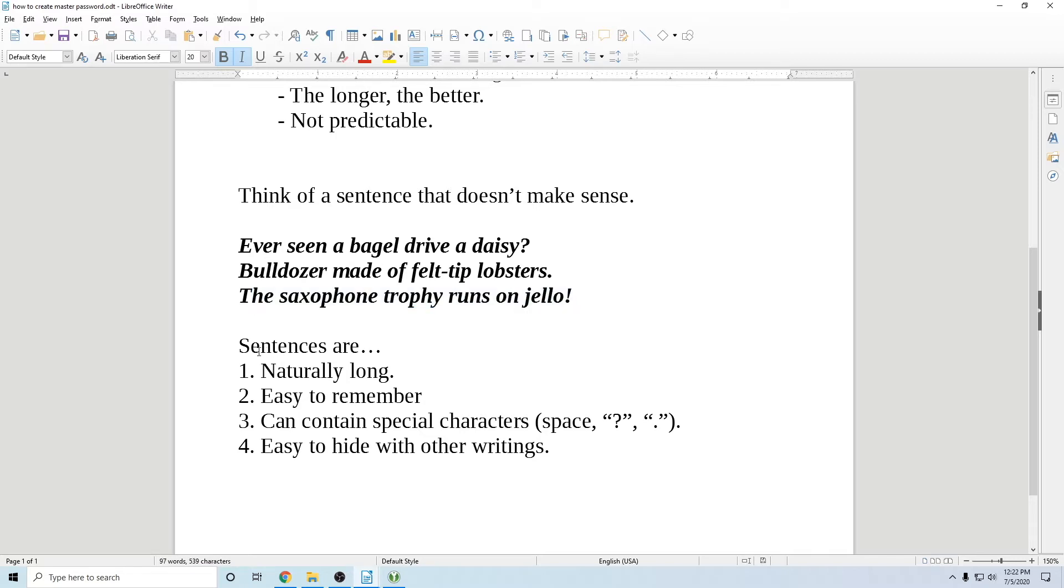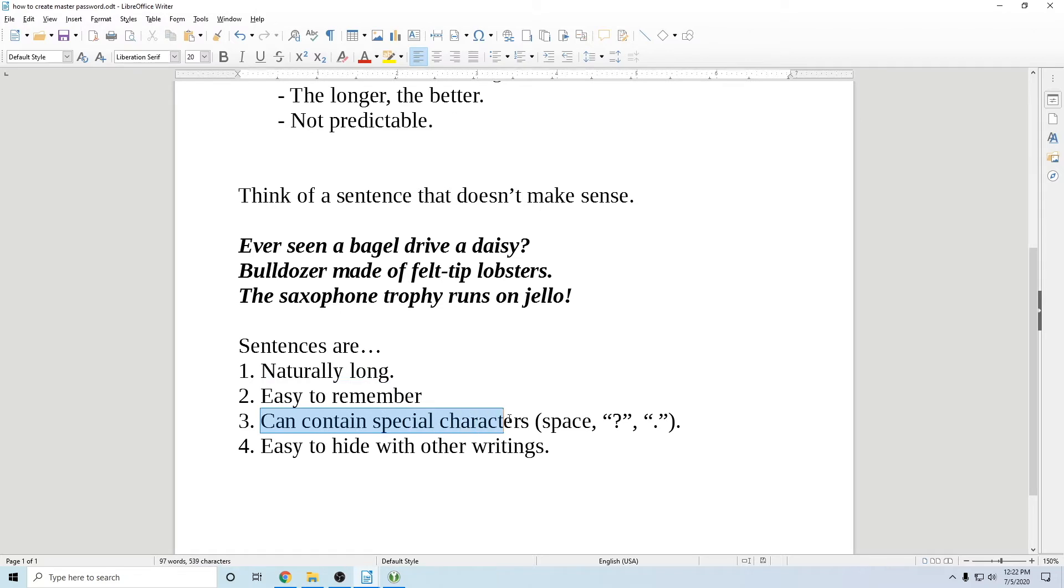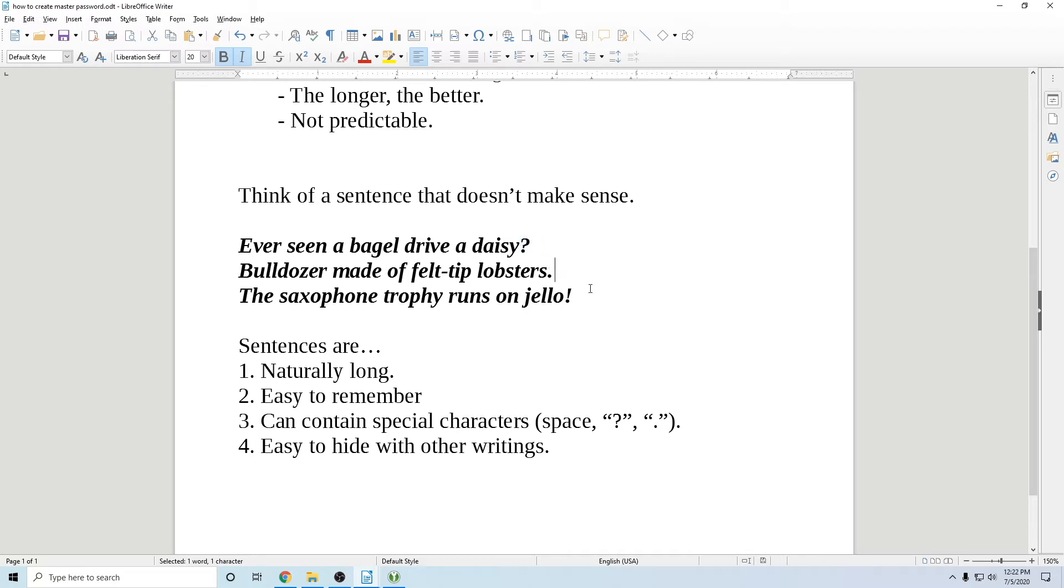So sentences are naturally long, easy to remember. That's important. Can it contain special characters like a space right there? That's technically a special character. And you got these special characters there, like question marks and a period. Most sentences end with a period. You already got a special character there.